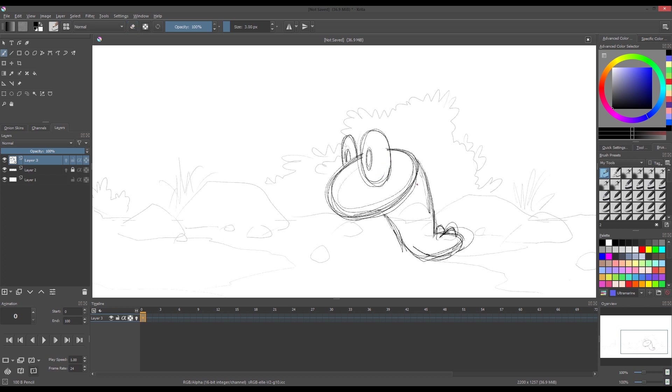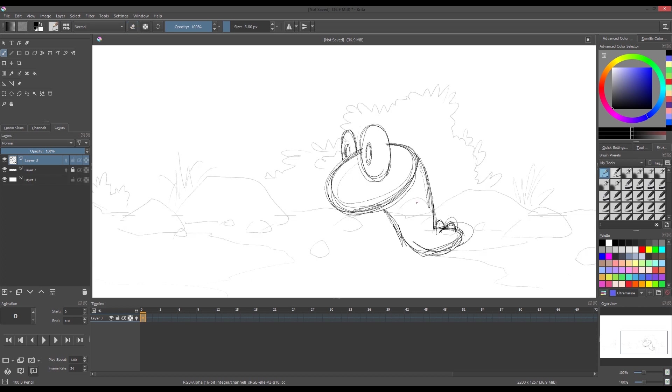The first keyframe is the rest position. Roughly draw the shape of the character. Make sure it is clear so it's easy when we clean up the drawing.